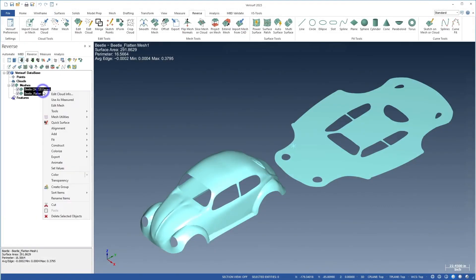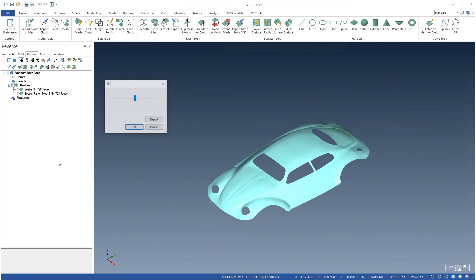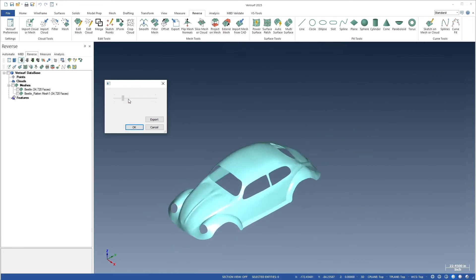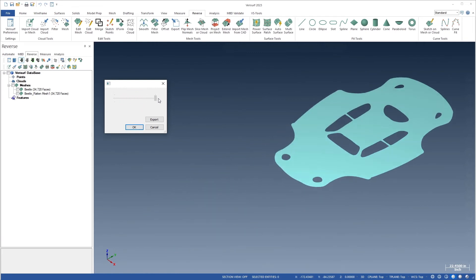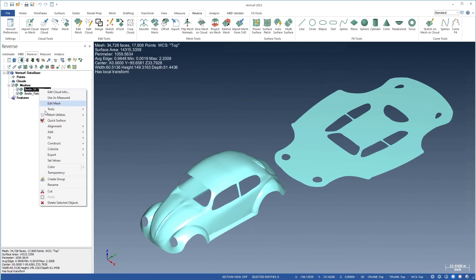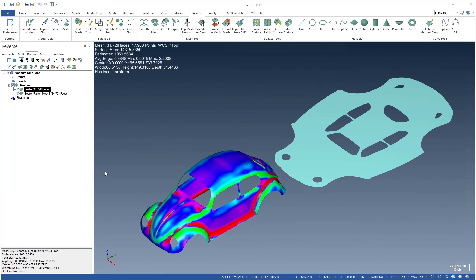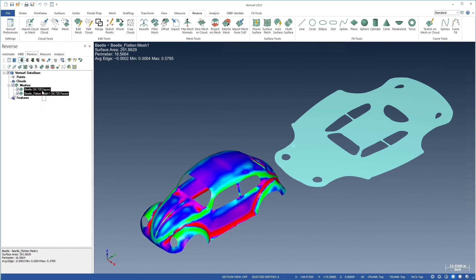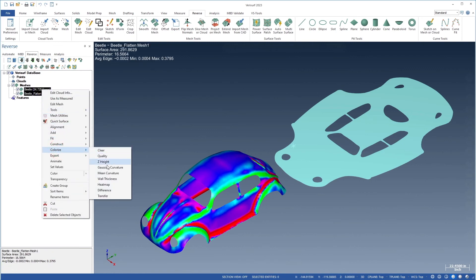When two meshes with the same number of vertices are selected, the animate function can be used to visualize the transition between them to help demonstrate the flattening process. In addition, colorization by mean curvature can be applied to the original mesh to identify areas of bending. This information can then be transferred to the flattened mesh to help identify the corresponding regions.